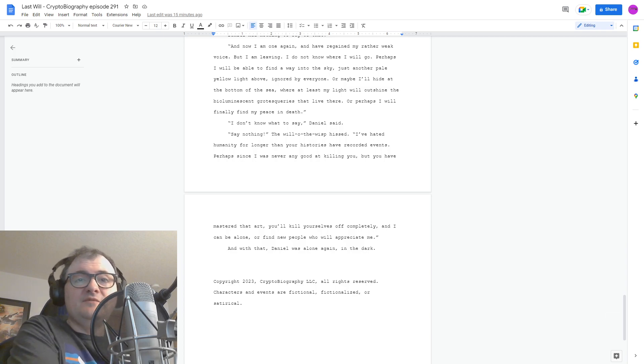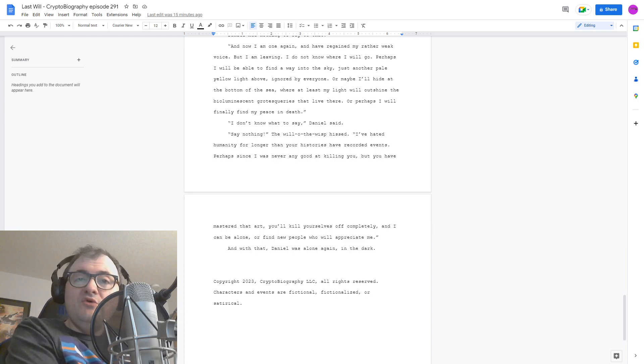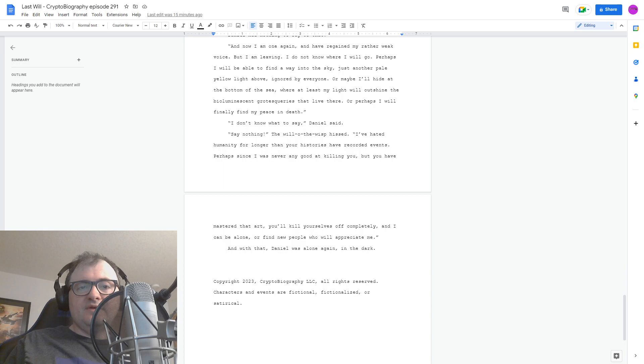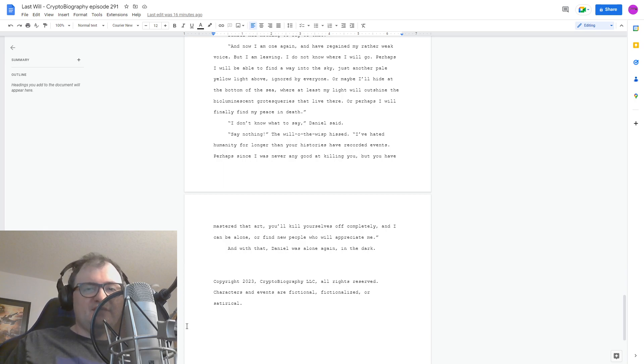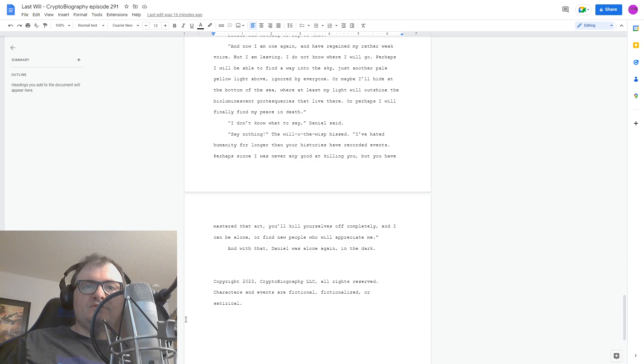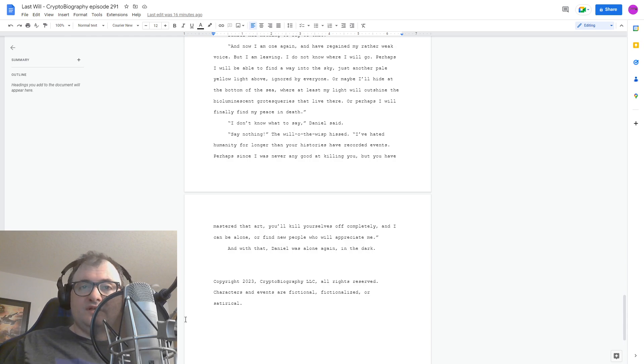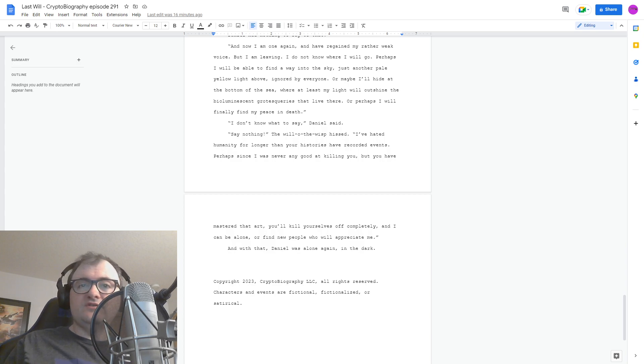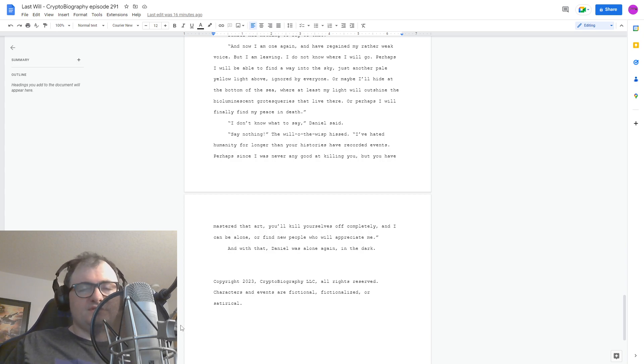And that's the end of the story. I hope you enjoyed it. If you have any comments or questions about this episode, or previous episodes, cryptobiography at gmail.com, or hit us up on Facebook, Twitter, or Mastodon. And thanks for listening. Words and Music Copyright 2023, Cryptobiography LLC, all rights reserved. Characters and events are fictional, fictionalized, or satirical.